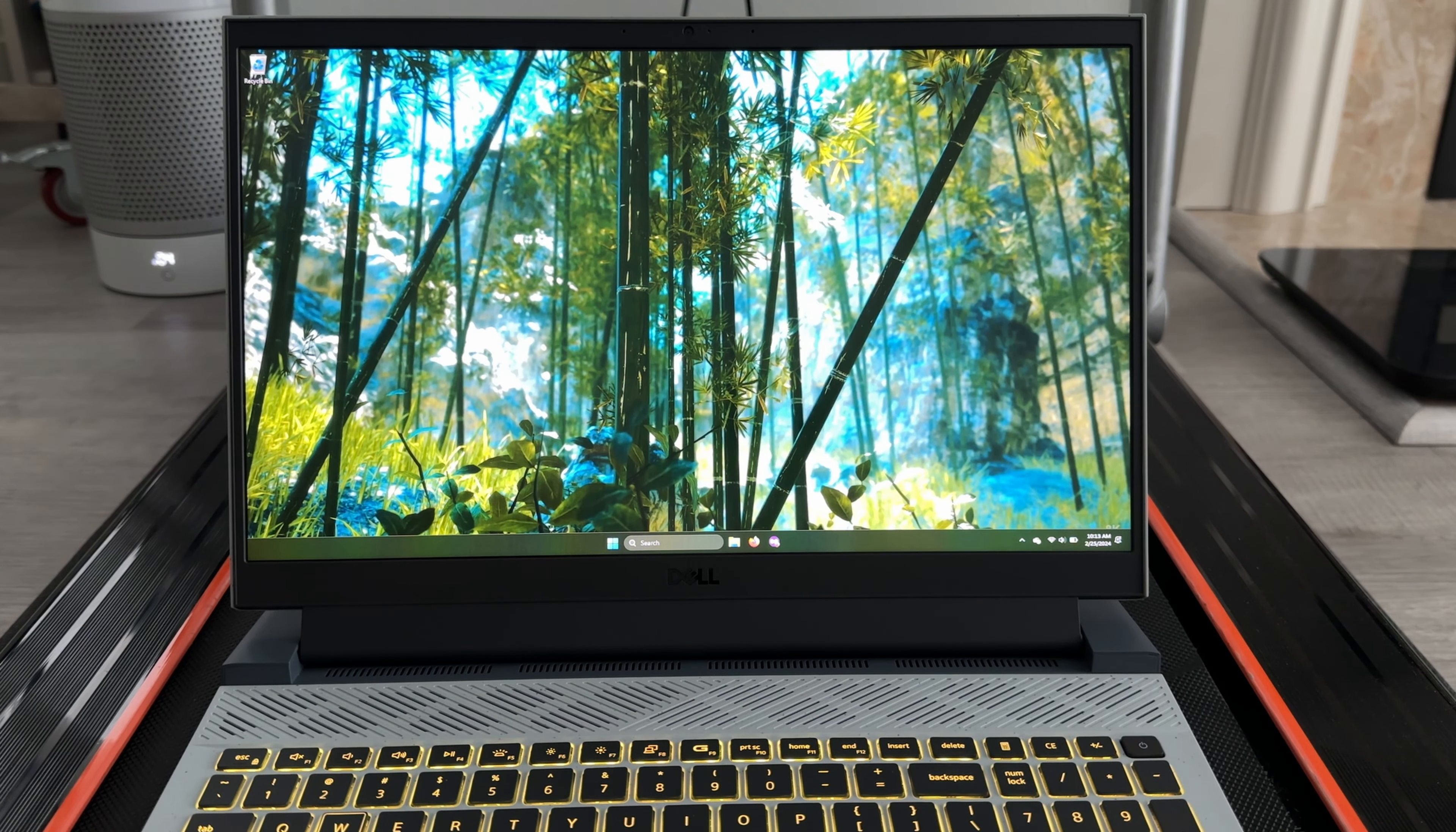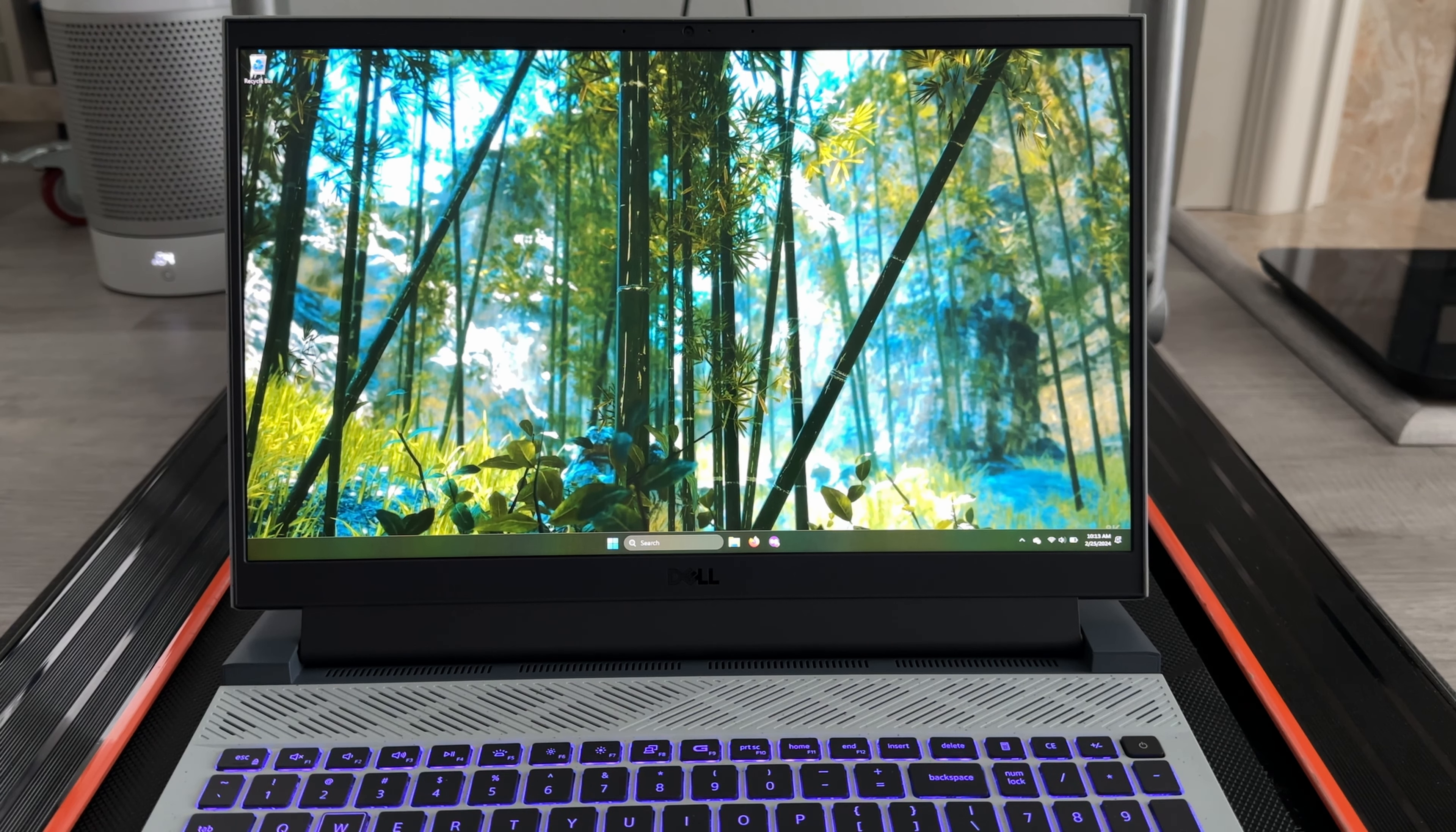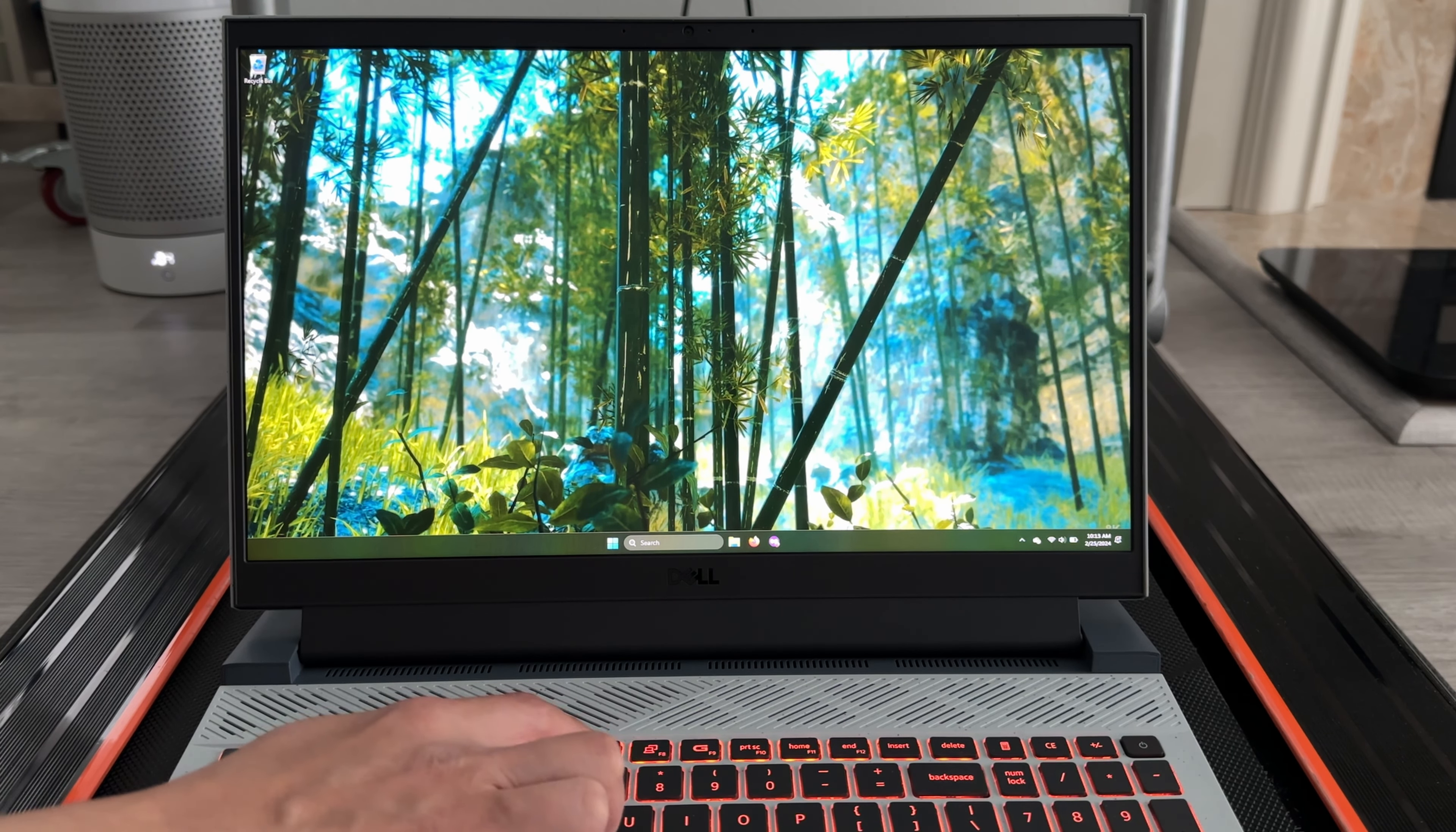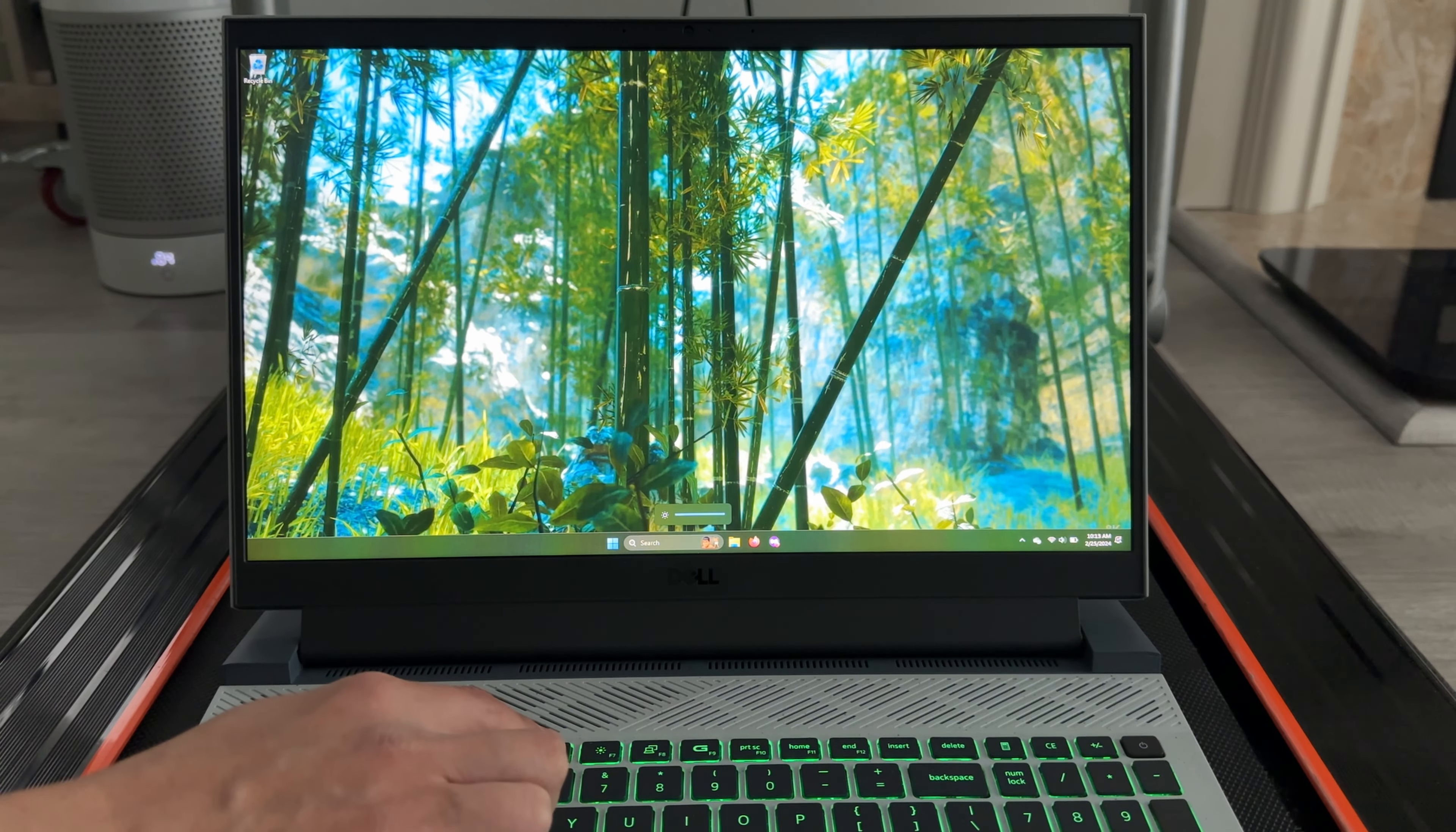Hello everybody. So I thought I was done covering the Dell G15 after my last update video, but I have some exciting news to share today. My brightness controls are back, and this is with hybrid graphics on.